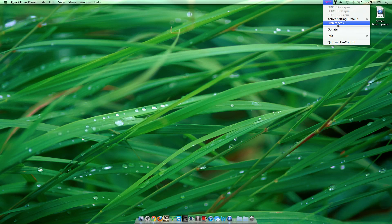I have a link in the description - it's called SMC Fan Control. I'll give you a free version, the full version, everything, but it's free so you don't have to pay.